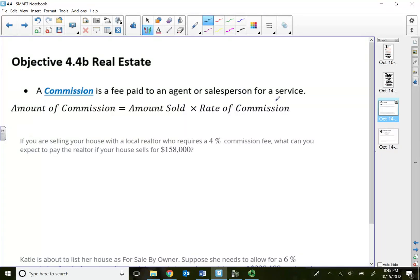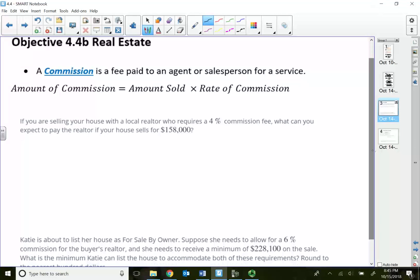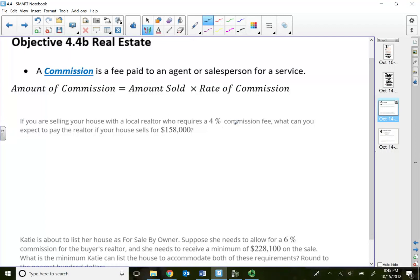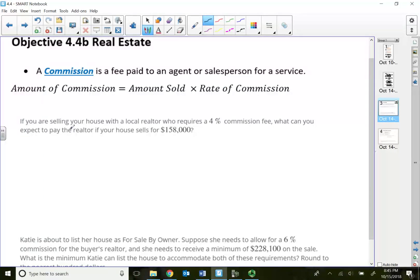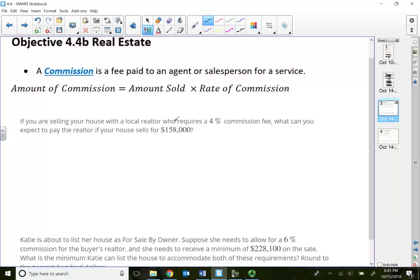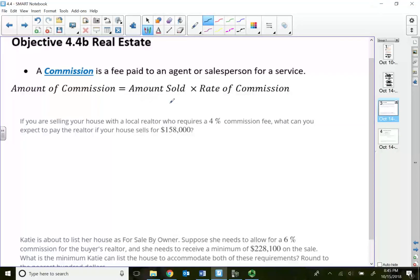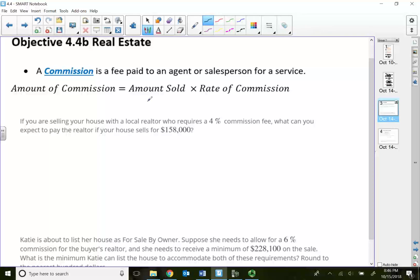If you are selling your house with a local realtor who requires a 4% commission fee, what can you expect to pay the realtor if the house is selling for $158,000? So the amount of commission is going to be the percent of commission times what the whole thing is sold. It's basically part equals percent times the whole.